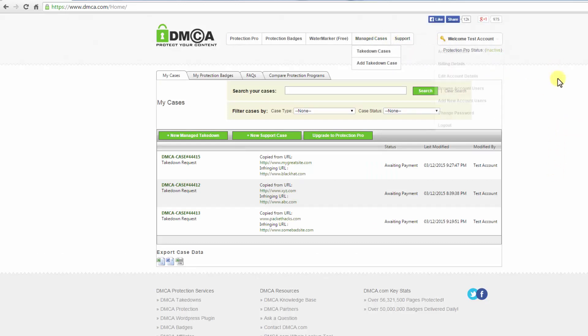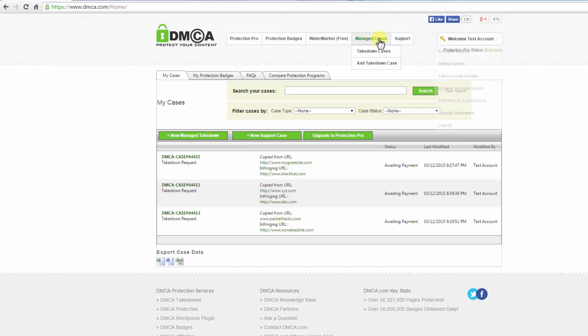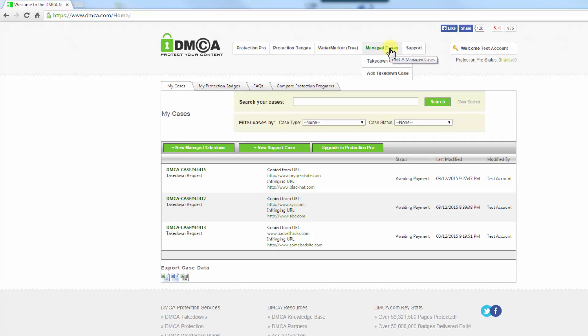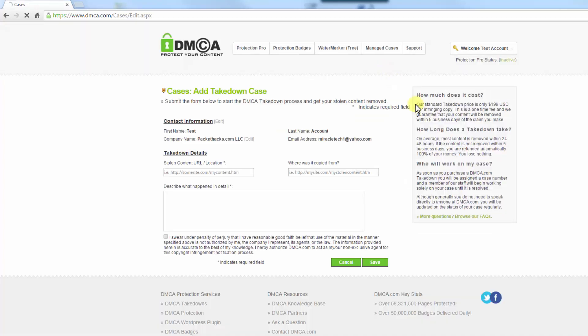Okay, so here we see I've logged into my account. What you're going to do is click manage cases, and you're going to add a takedown case. In my case, I've already added some before.